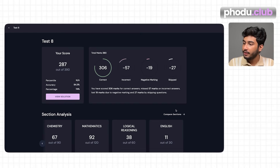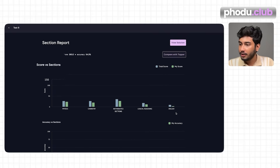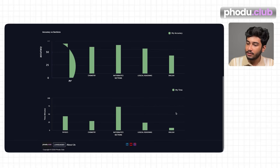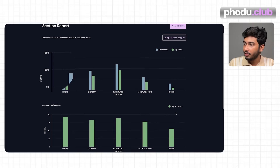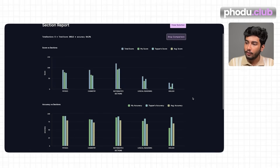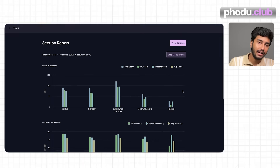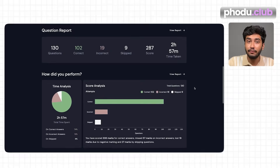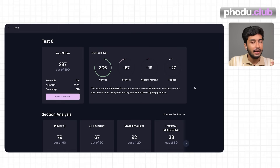After the surface-level analysis, you'll have to dig deeper and analyze each question properly. You also have the option to compare sections — score versus section, accuracy versus section, and time versus section — and compare with toppers. This gives you a proper idea of where you stand in terms of accuracy, speed, and time management across different sections.